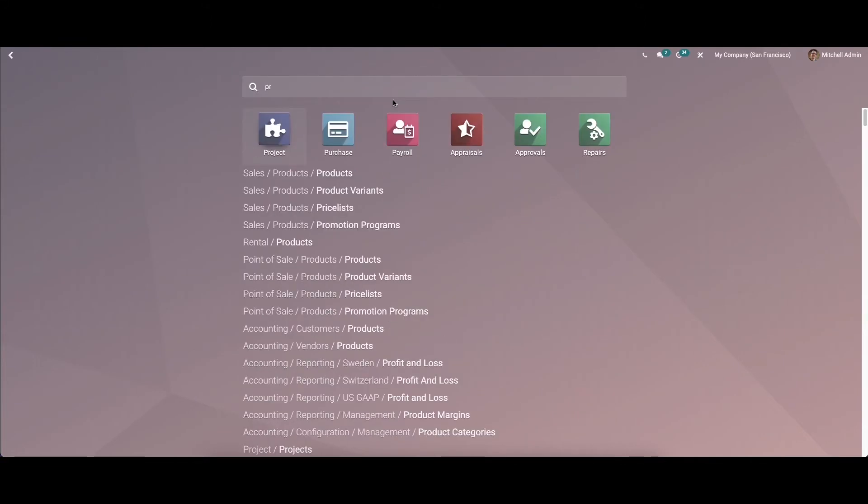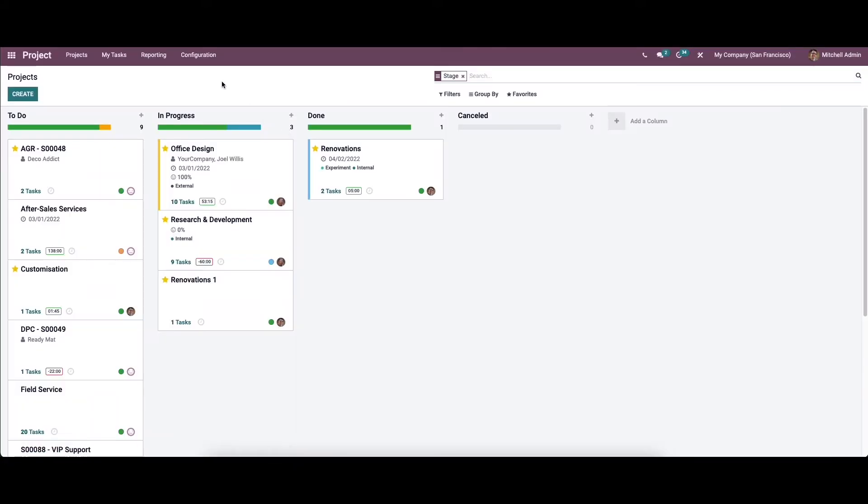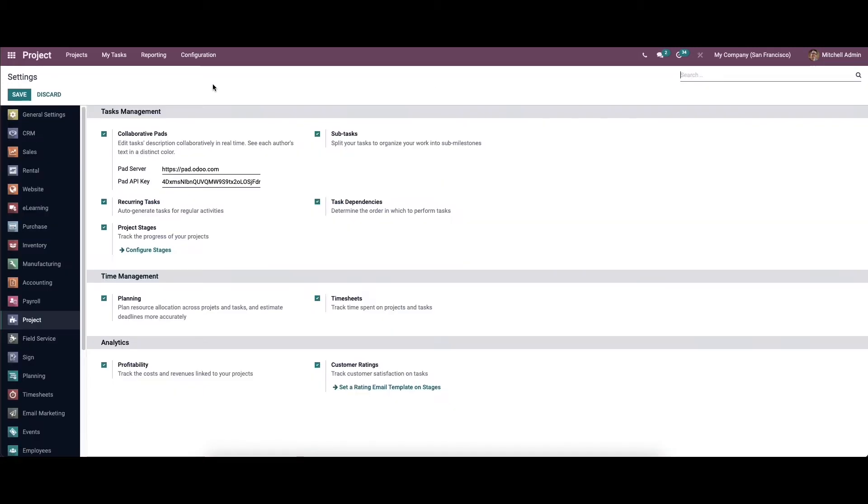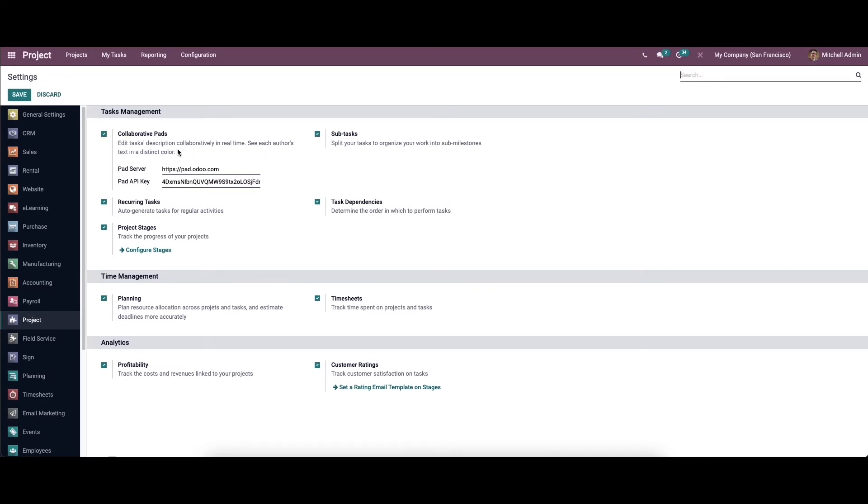For that, go to the module and then to the configuration settings. Here in the task management section we can see the Collaborative Pad. We can enable the feature to edit the task description collaboratively in real time and see each other's text in a distinct color. We can save the changes before leaving the page.